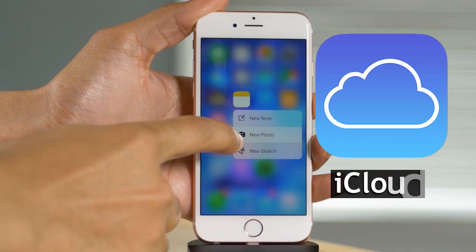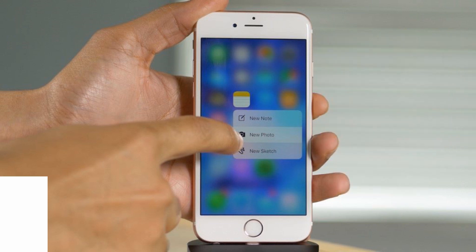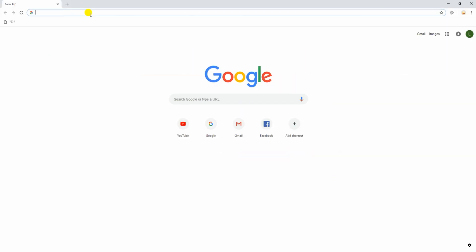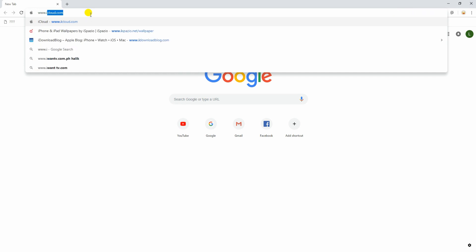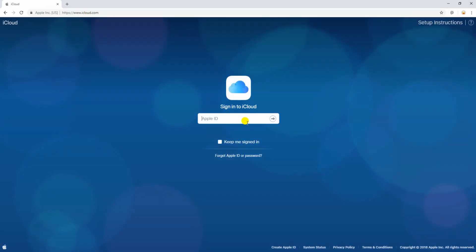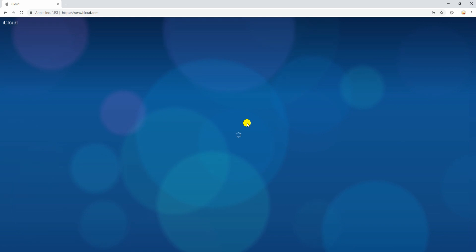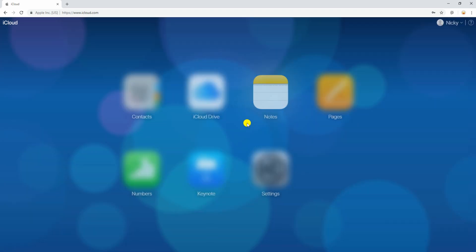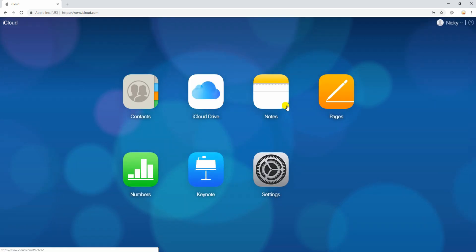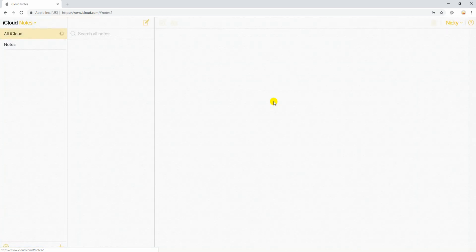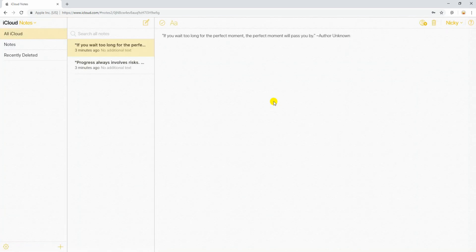First, you must open your browser and type in www.icloud.com. Once on the page, sign in with your iCloud account to proceed. Once done, you can access your notes.